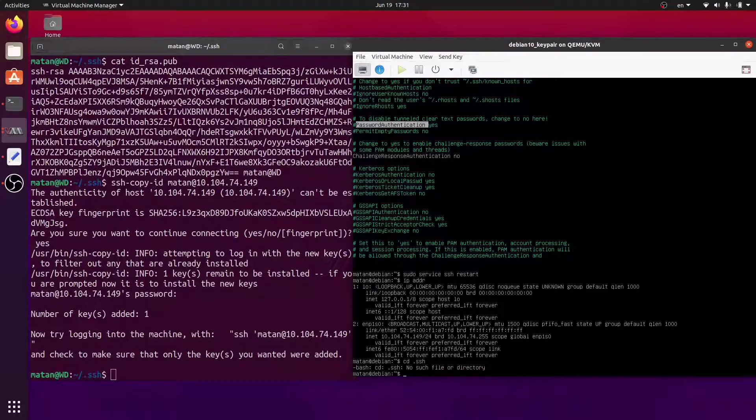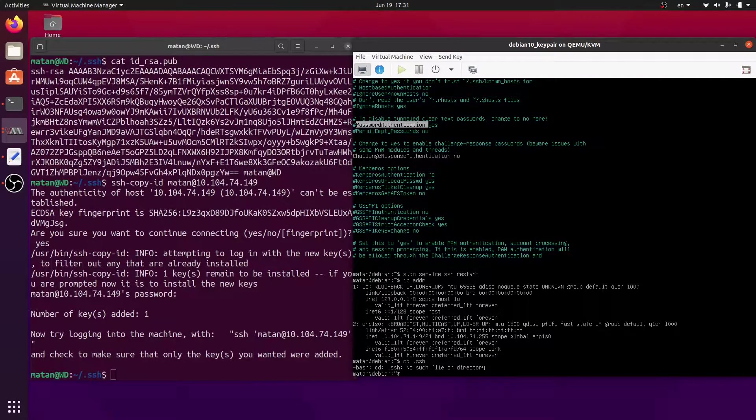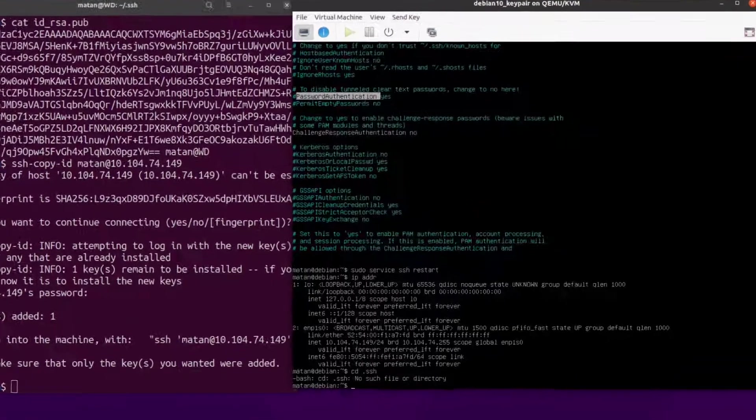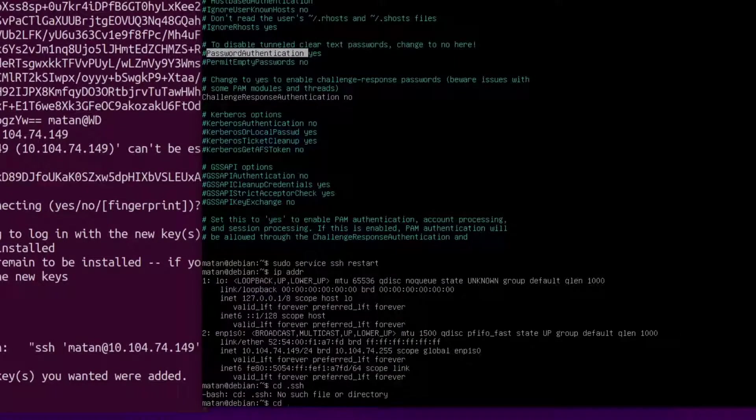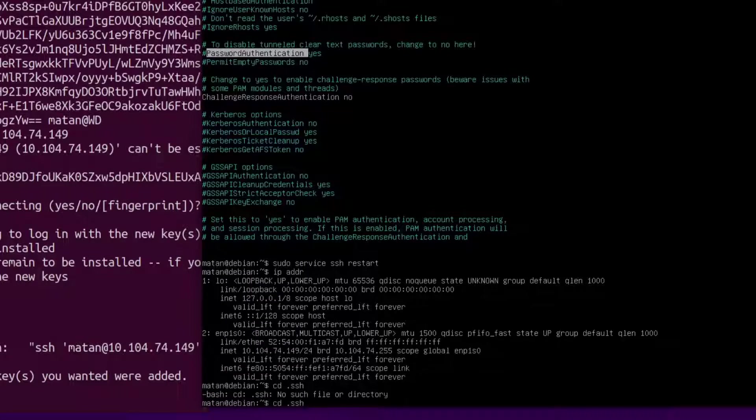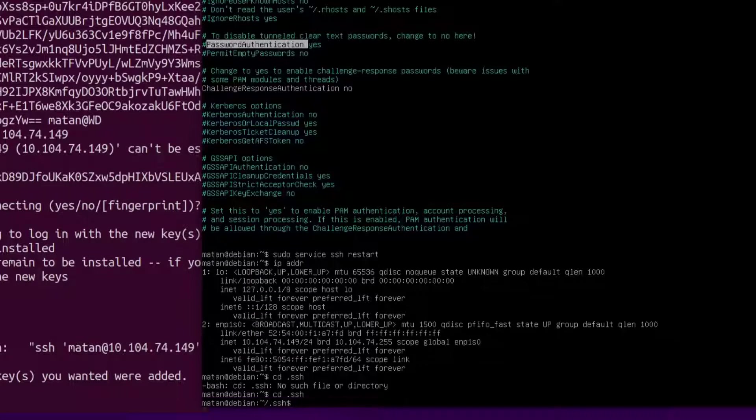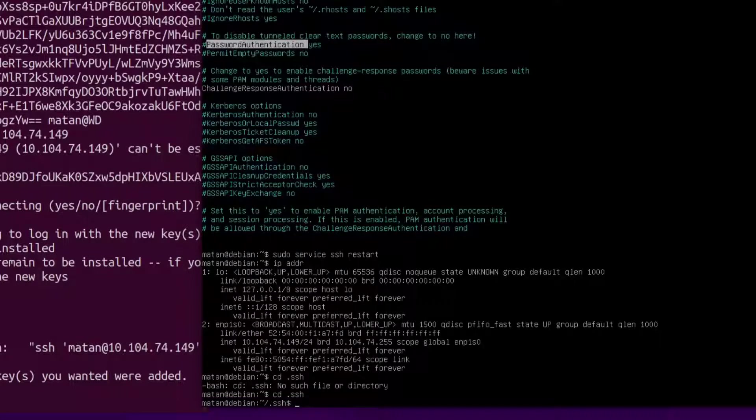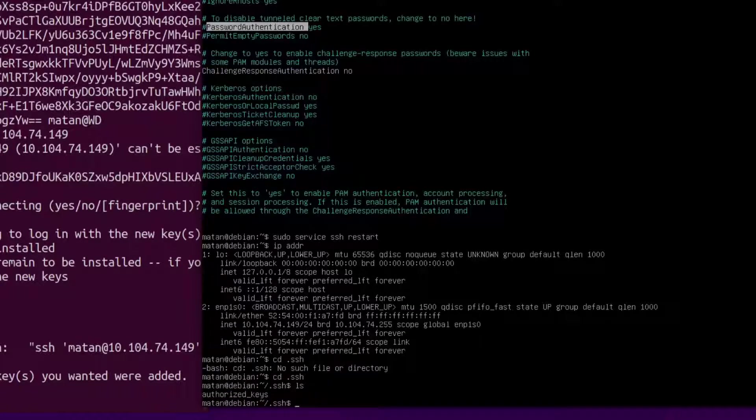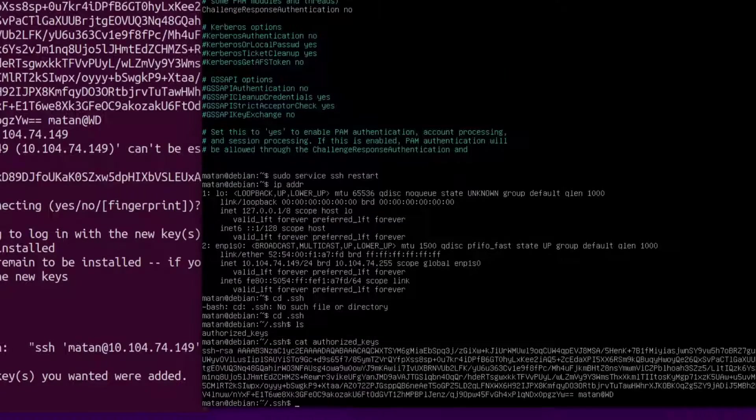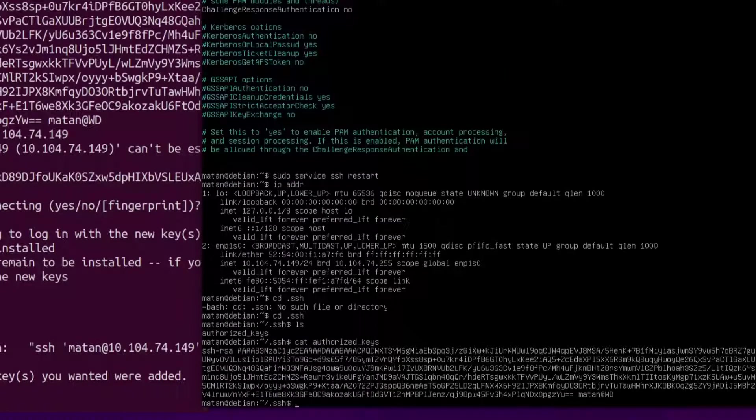We will now have a .SSH folder in the home folder, and in it, we will have a file called authorized keys. If we take a look at the contents of this file, it's the very same public key that we generated in the client.